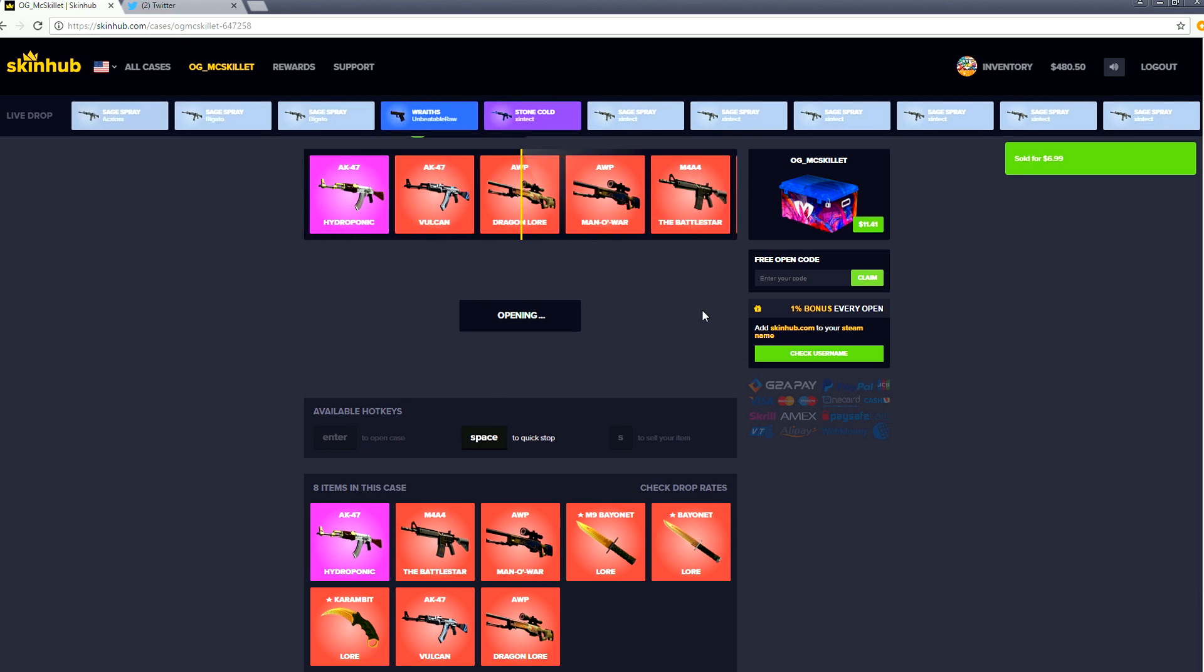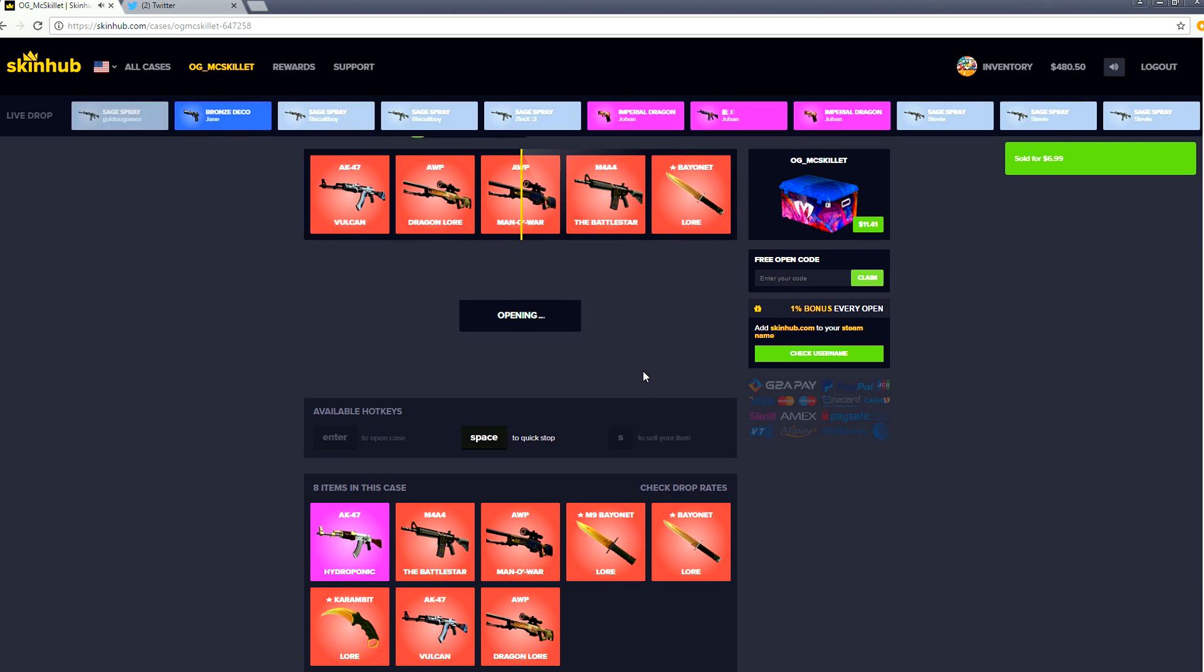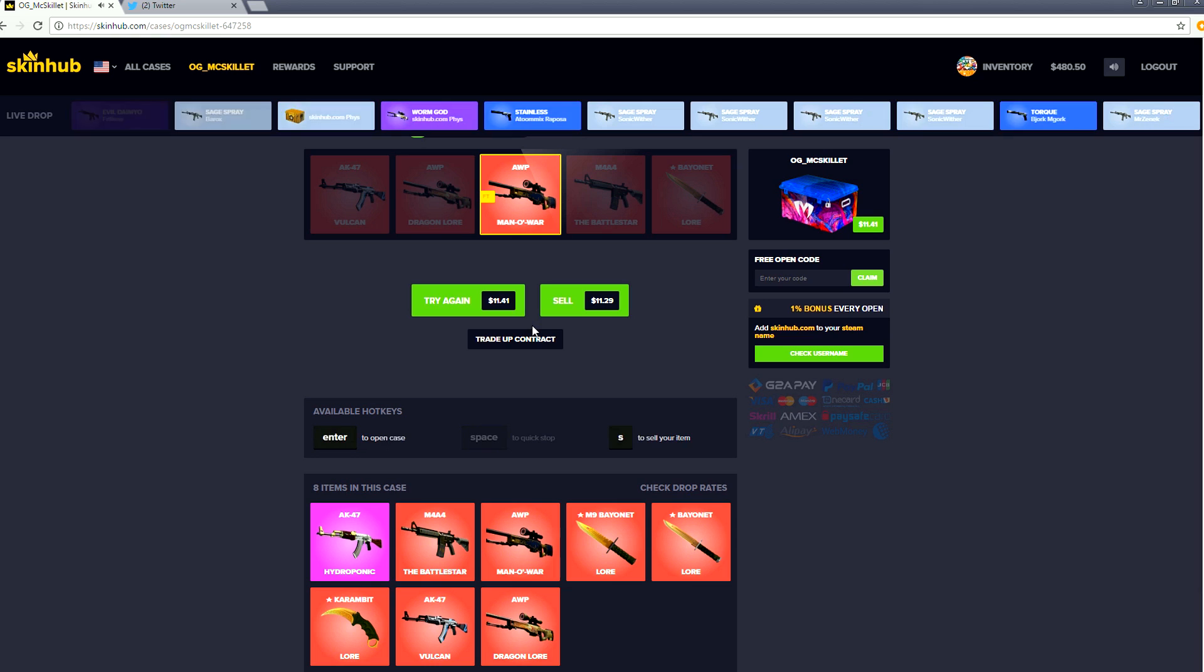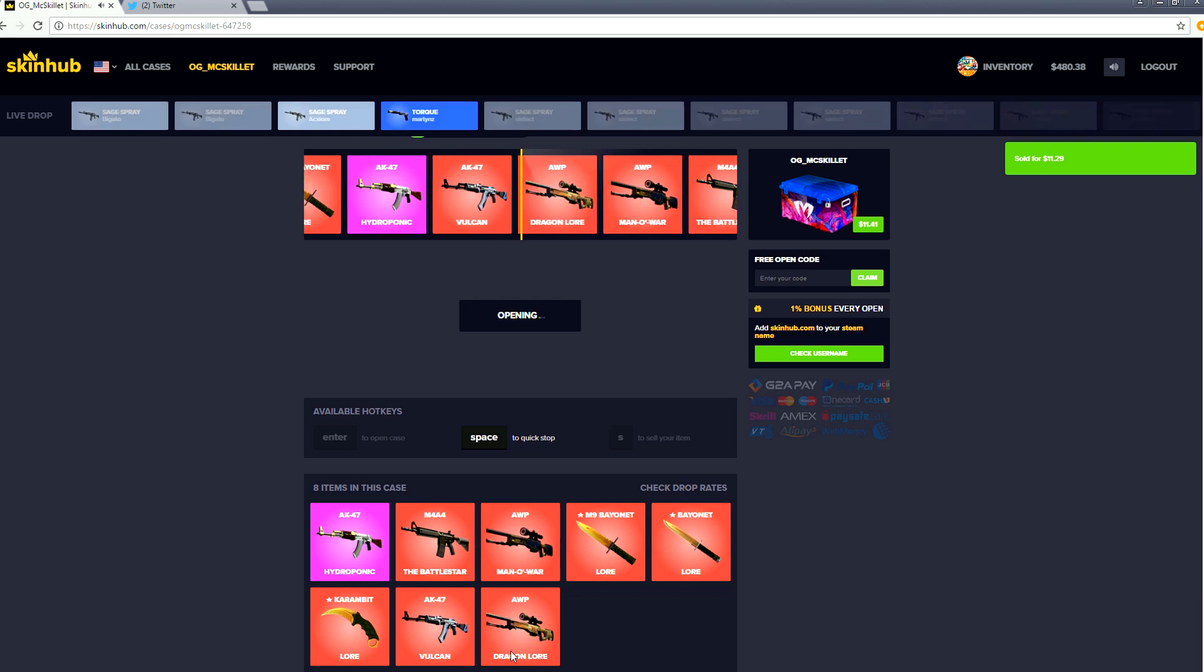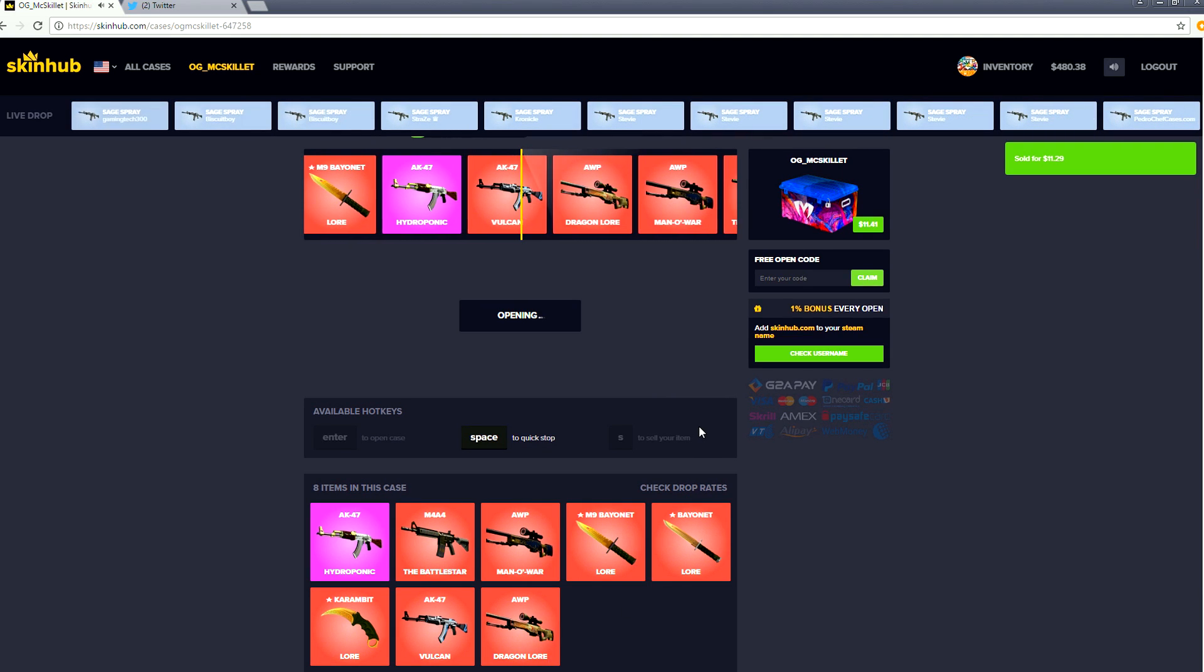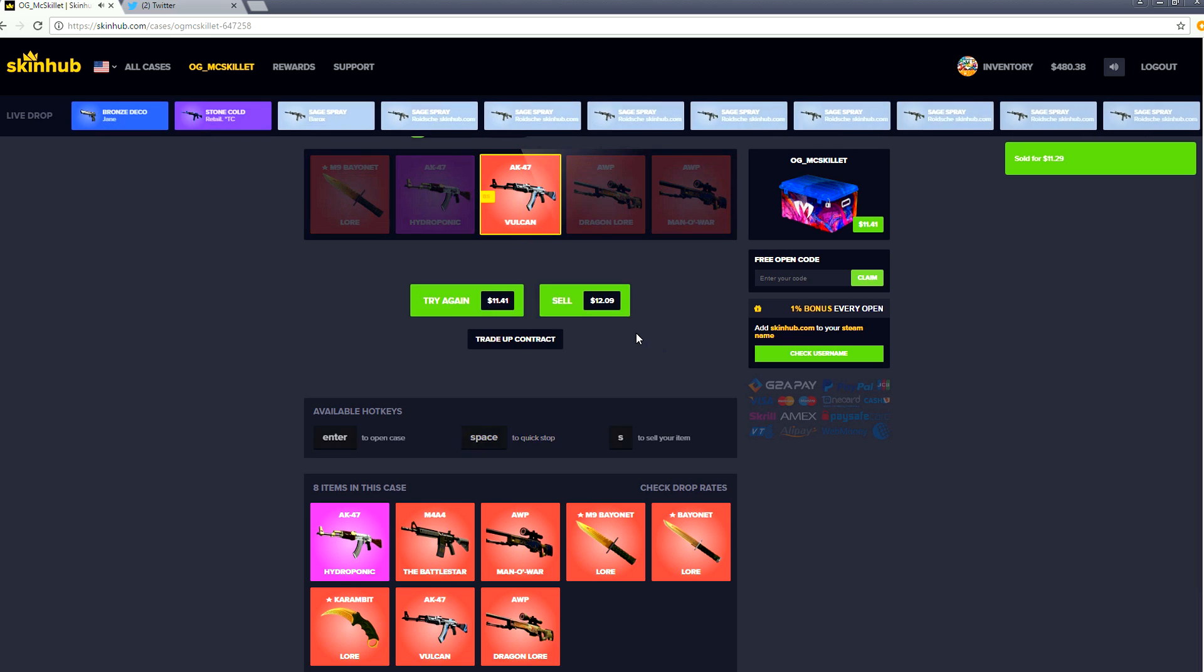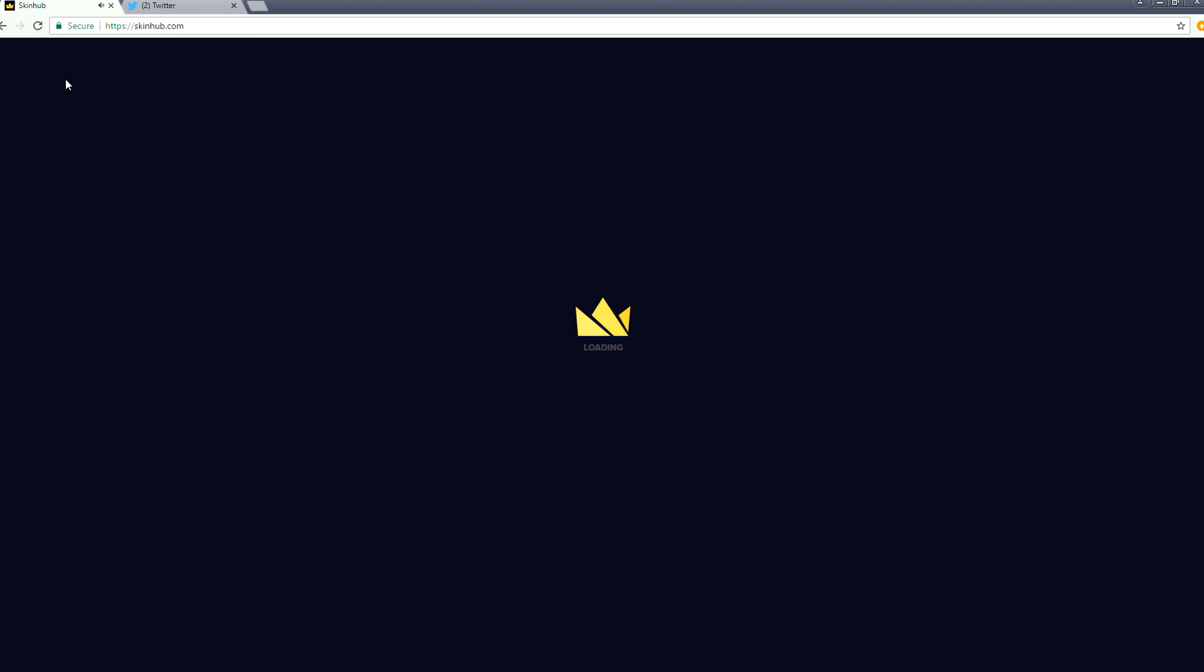We get a Man-o'-war which is also a loss I believe. Just barely, let's try one more time. I know that Dragon Lore is just waiting for us. We got a Vulcan and that is $2 profit. All right McSkillet, I ain't falling for your bullshit. Let's get out of there.